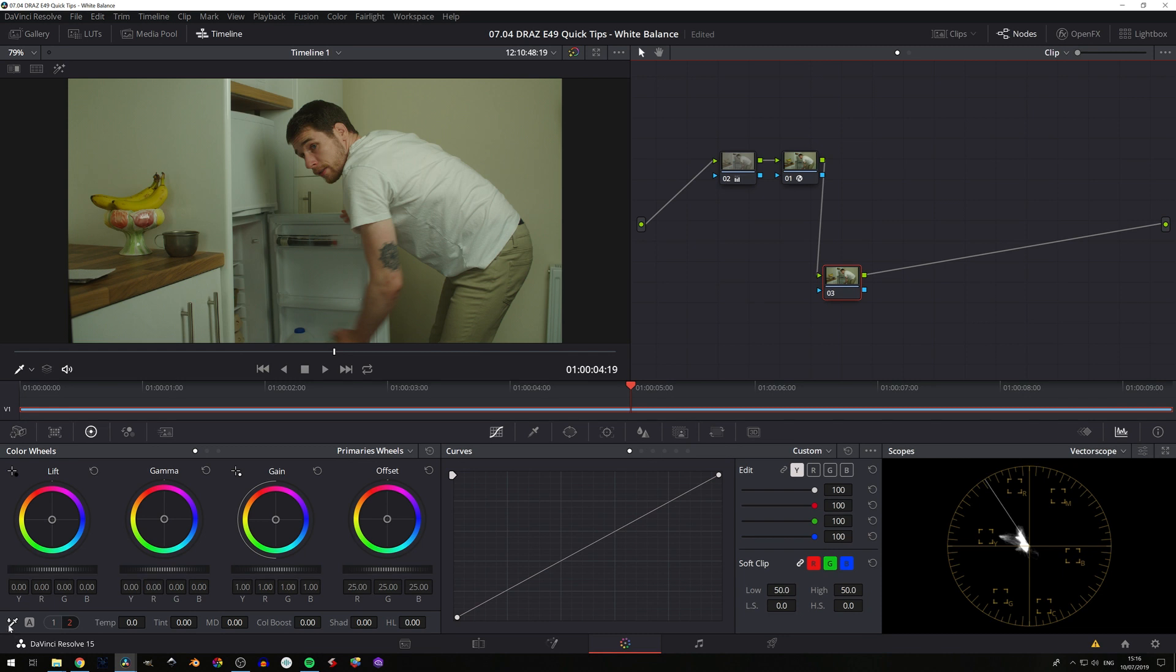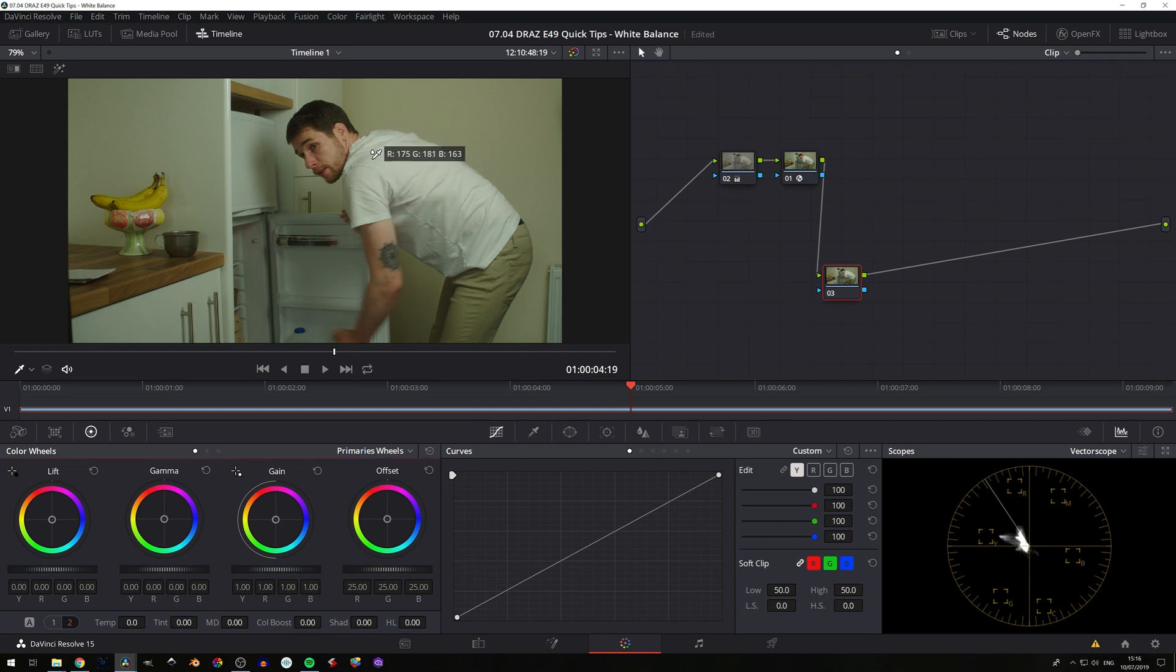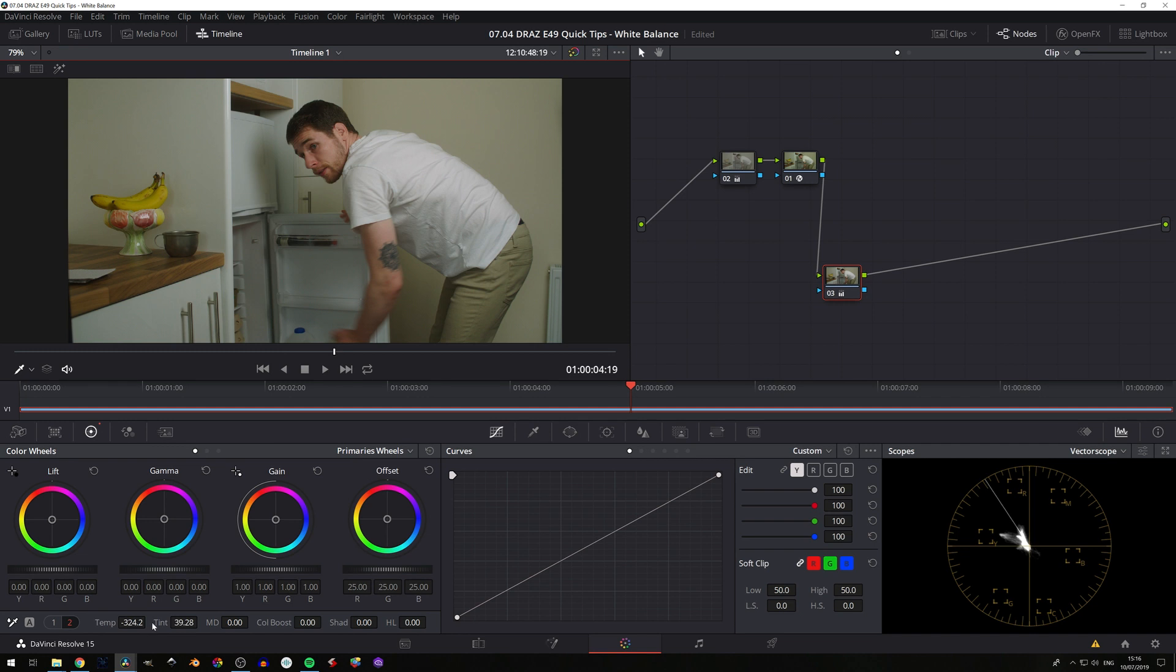we can grab this white balance dropper tool, bring it to what we think in frame is meant to be white, click there, and we will get an auto white balance.